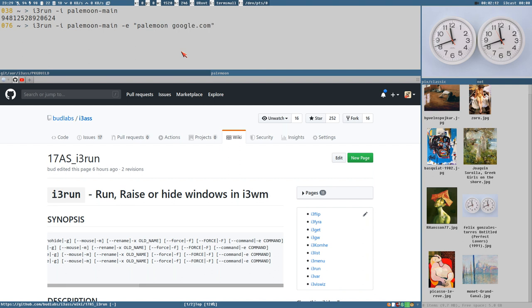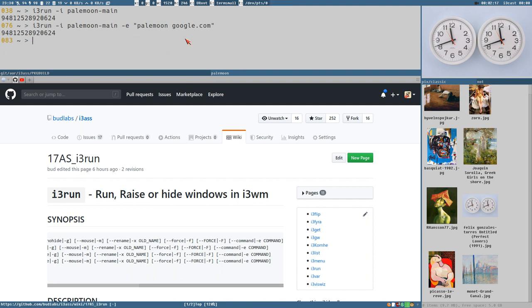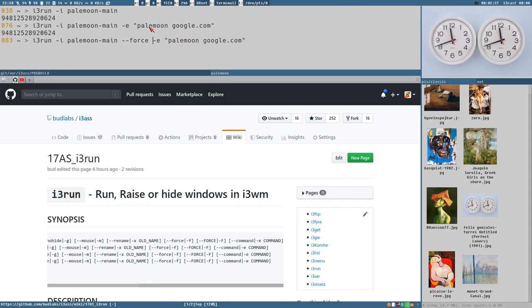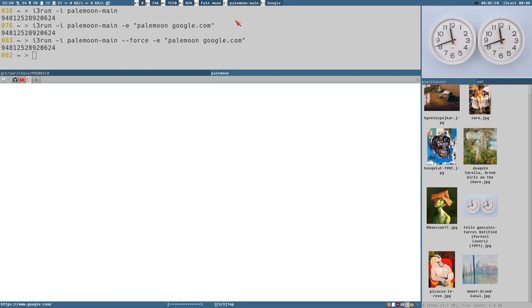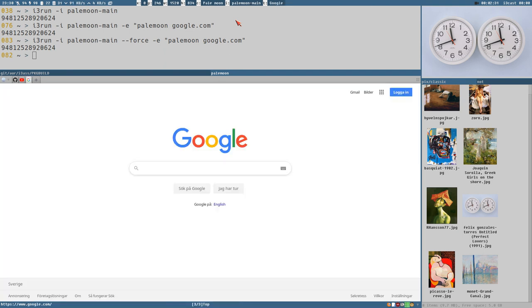Executing this. It doesn't execute the command because the window exists. But now with the force option, we can use that. Now it will execute the command even if the window already exists. As you can see, it works fine.